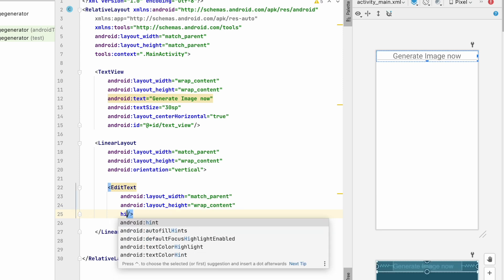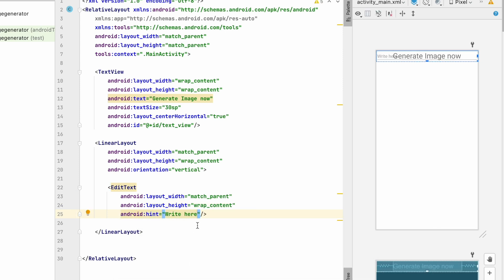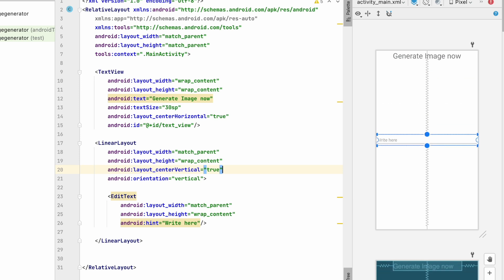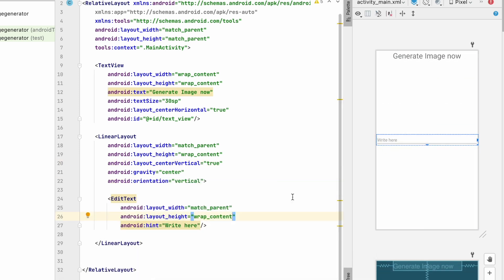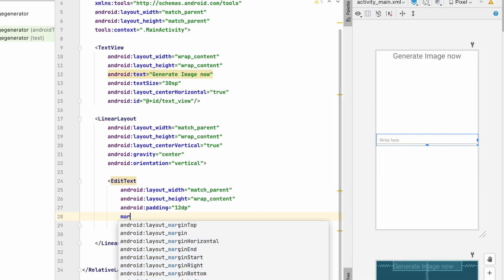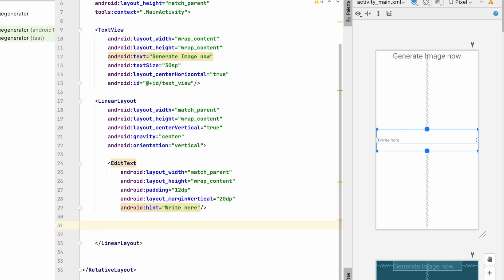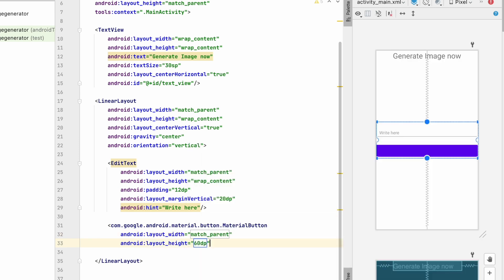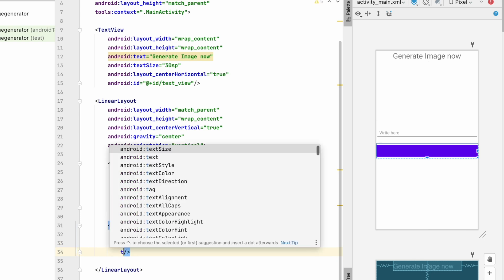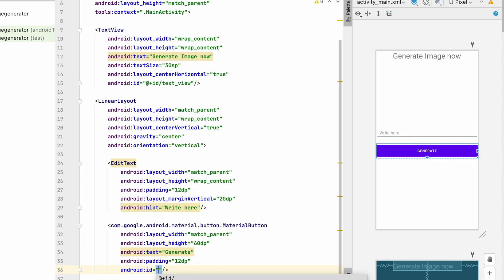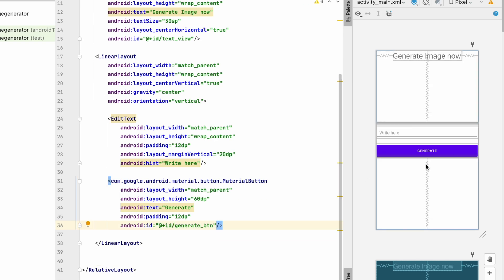Add a hint to the EditText. Center the LinearLayout — set centerVertical to true and gravity to center. Give the EditText padding of 12dp and margin vertical of 20dp. Below that, create a MaterialButton with match_parent width, height of about 60dp, and set the button text to 'Generate' with 12dp padding.